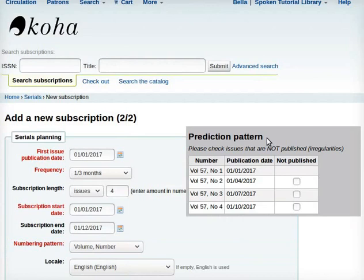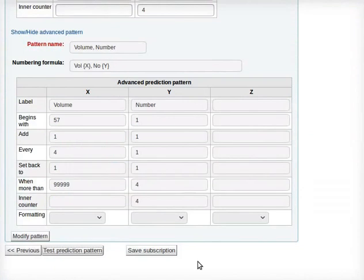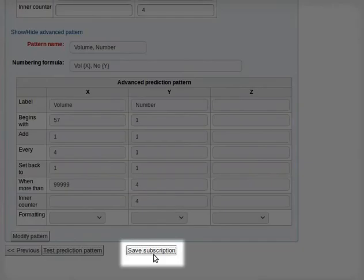Now click on Test Prediction Pattern at the bottom of the page. The Prediction Pattern will appear on the same page towards the right side, showing the details of Volume, Number, Publication Date, and a checkbox for Not Published. Lastly, click on Save Subscription at the bottom of the page.